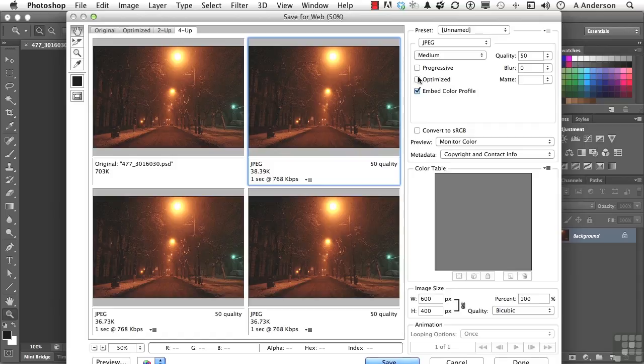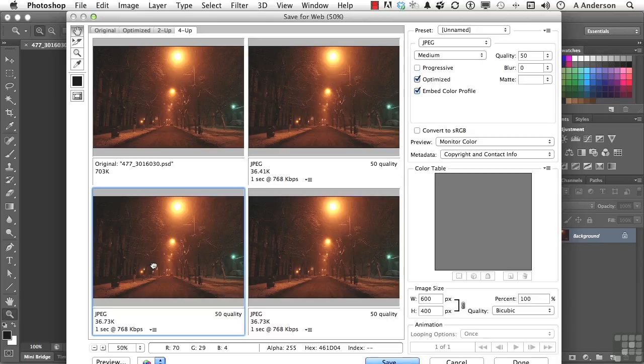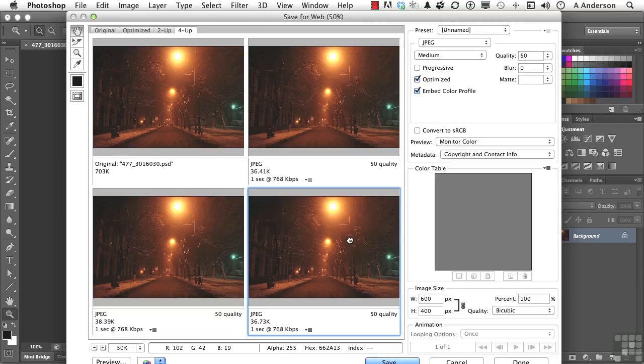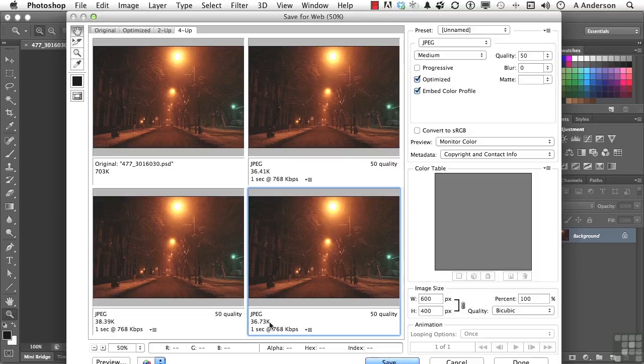Now, if I turn that off, the image goes up by about 2K. Now, again, optimized obviously is a good thing, but a lot of the older browsers don't support it. So if we put this one, let's put this one at progressive. Let's put this one at unoptimized. And let's look at this one. So we've got a 36.41, a 38.39, and a 36.73. And sometimes, I'll be honest with you, when I'm working on these images, I'm crunching every tenth of a K I can get out of it because I want to make sure, what? That it's going to load and I'm in control.